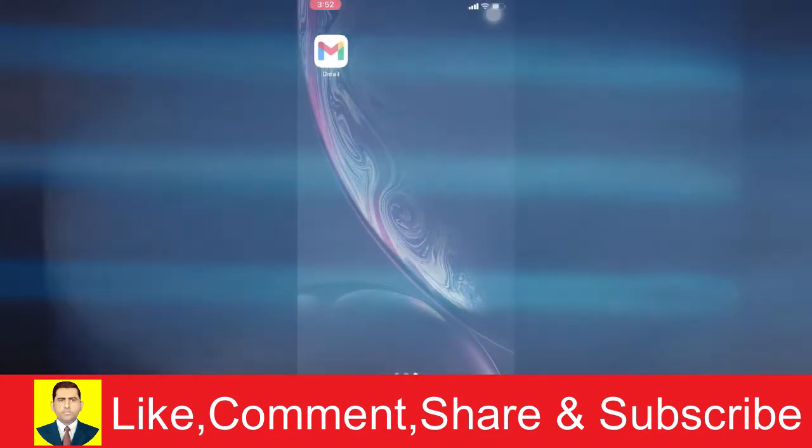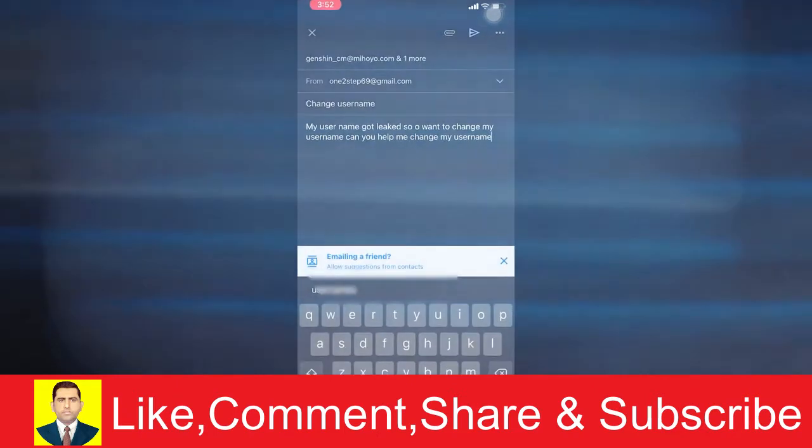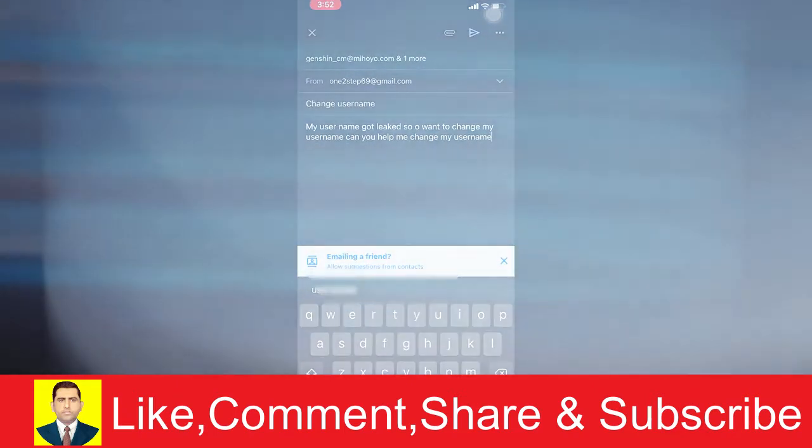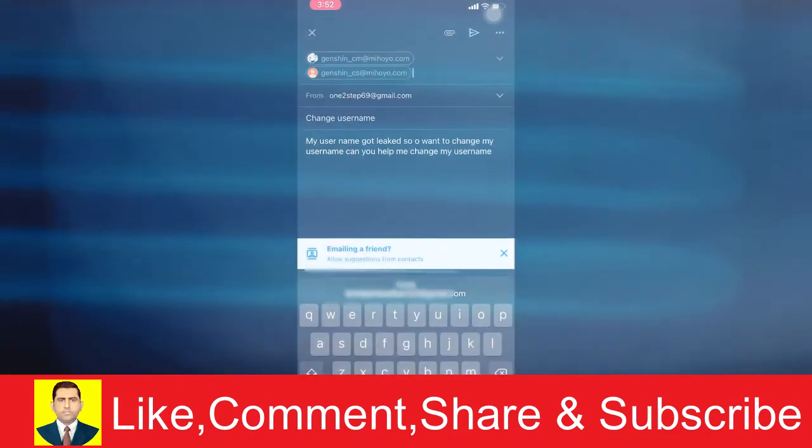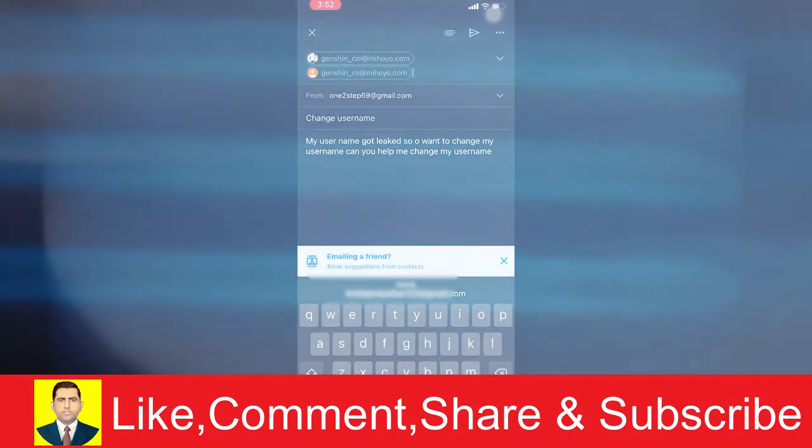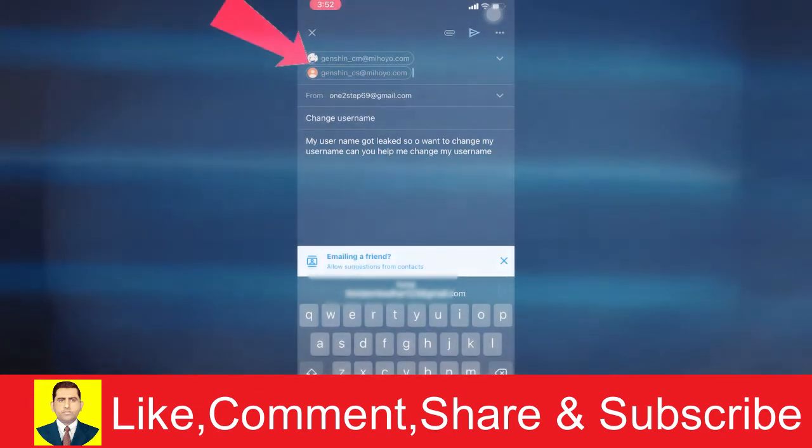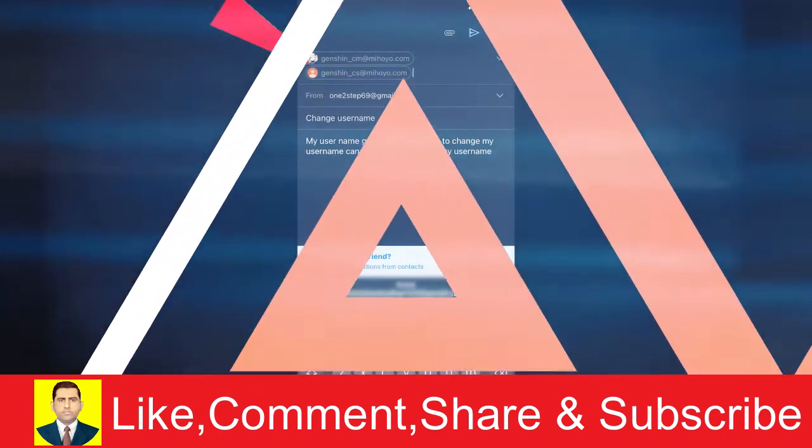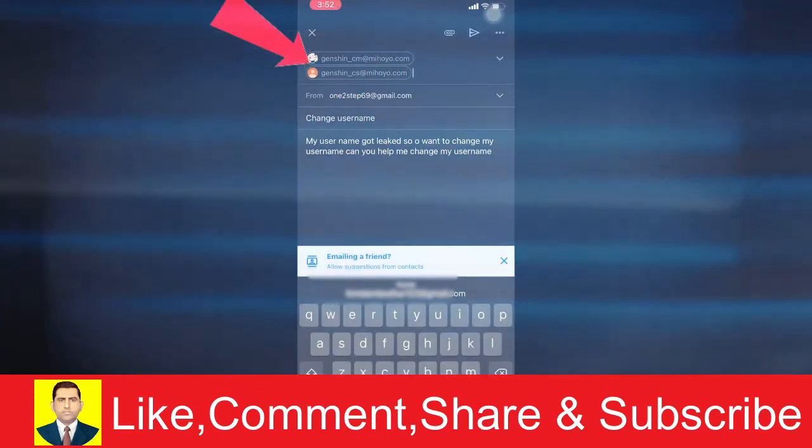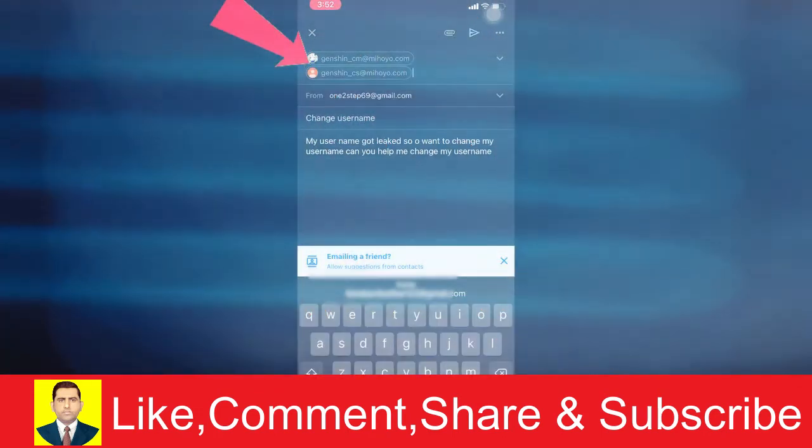Who do you want to send the email to? You need to compose the email to these two accounts. Let me show you these two accounts: genshin_cm@mihoyo.com and genshin_cs@mihoyo.com. You want to send the email to these two accounts.